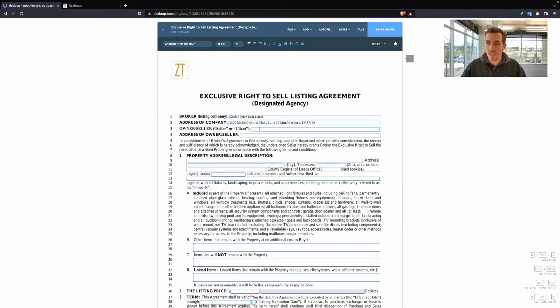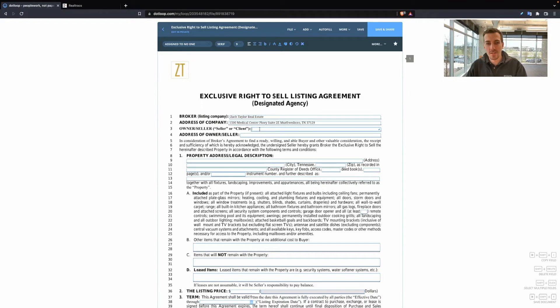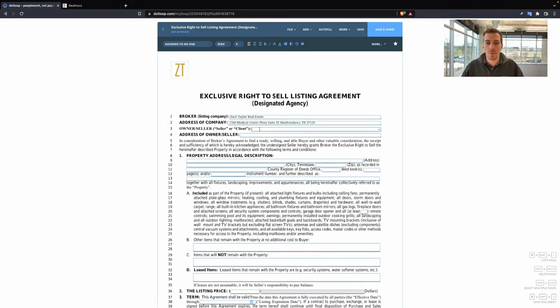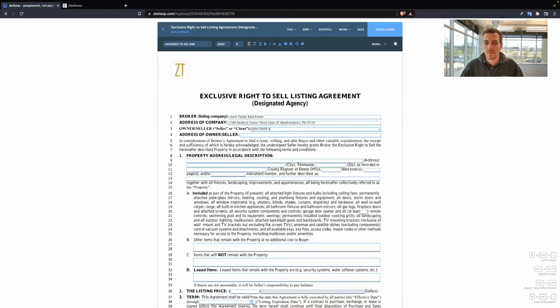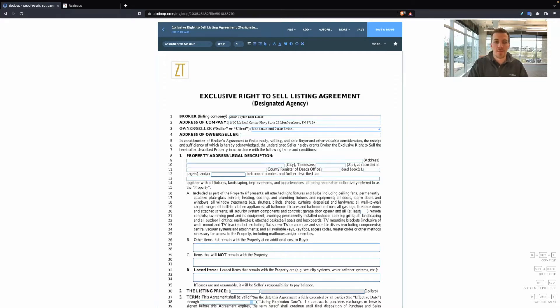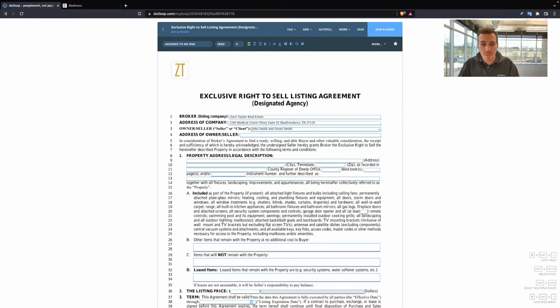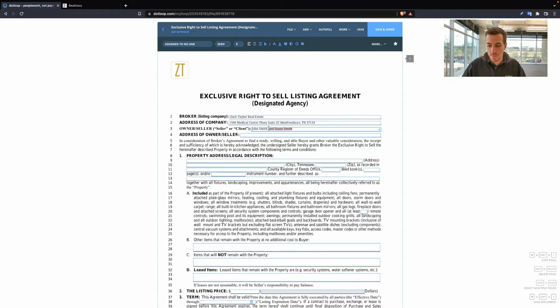Owner or seller. I always recommend for this line you should put everybody that is on title. So if you have a husband or wife, both of them should go on here. So it could be John Smith and Susan Smith.